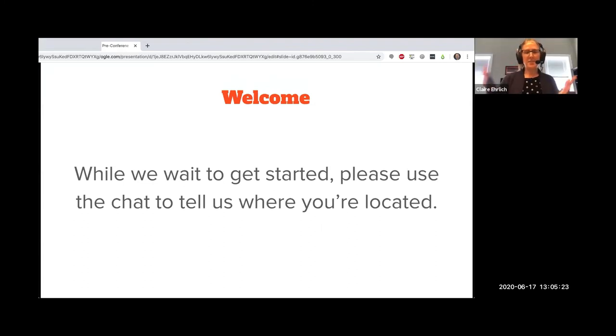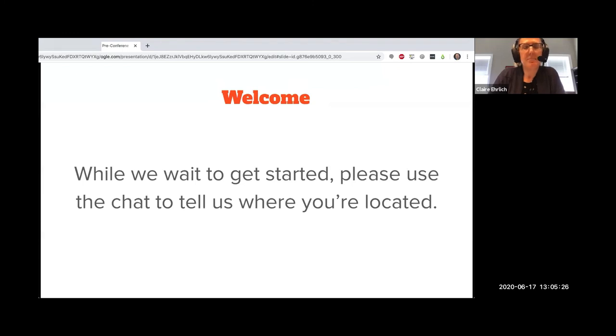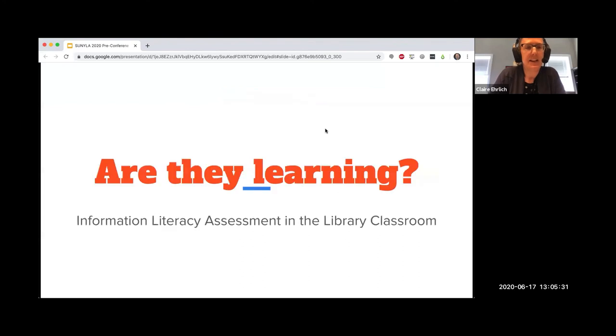Welcome to SUNY Law 2020 pre-conference workshop, Are They Learning? Information Literacy Assessment in the Library Classroom.